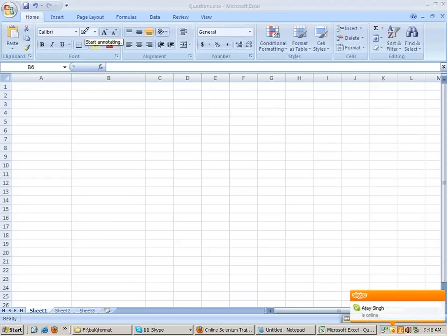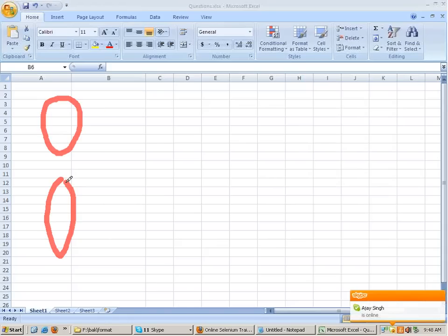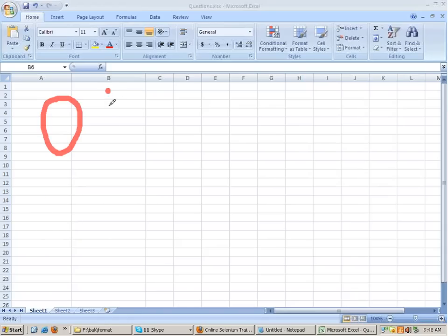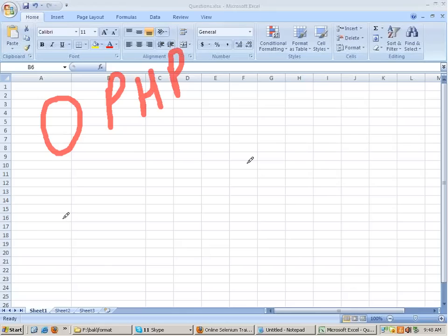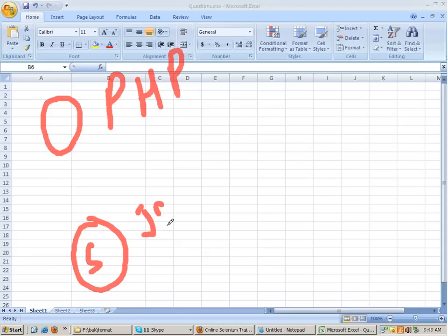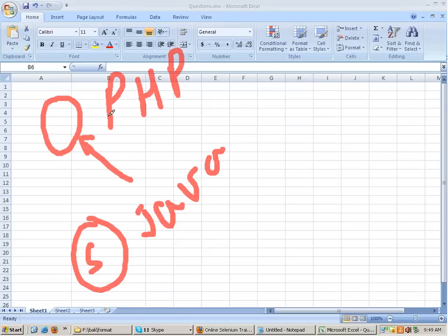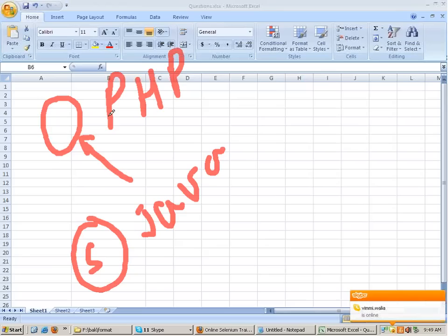Many times people think that if the test website is made in PHP, you have to use Selenium with PHP. No, it's not like that. I can write my Selenium code in Java and test a PHP application with it, or test a C# application with it. The language in which the application is made is not relevant - you don't have to use Selenium with that same language to test that application.